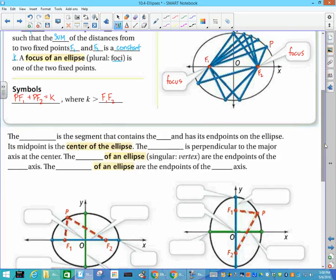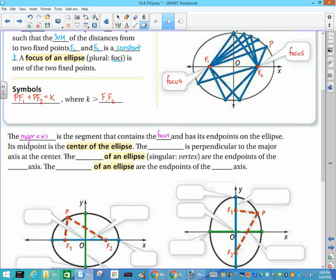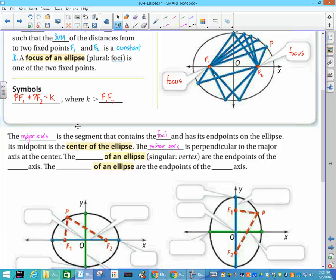Some other characteristics we need to know about the ellipse: we always have two axes. The major axis is the segment that contains the foci, with endpoints on the ellipse; its midpoint is always the center of the ellipse. The minor axis is perpendicular to the major axis at the center — they always intersect at the center. The major axis will always be longer than the minor axis. The vertices of an ellipse are the endpoints of the major axis.